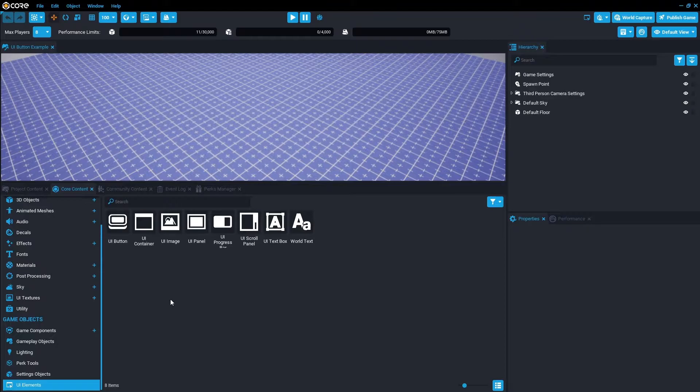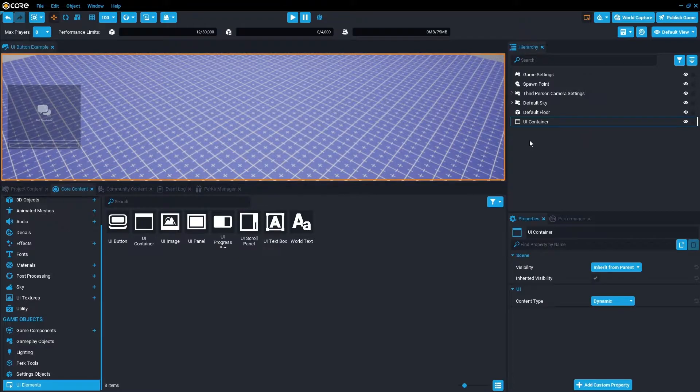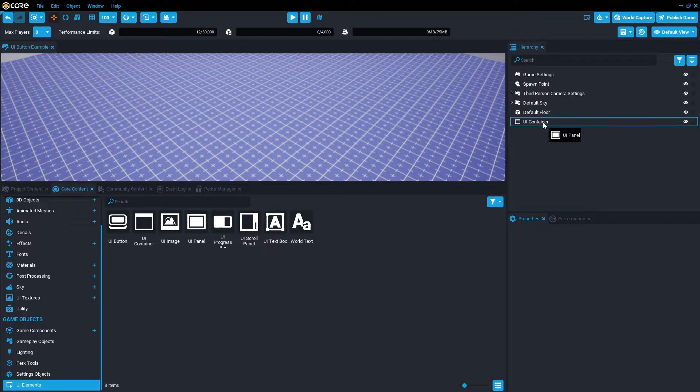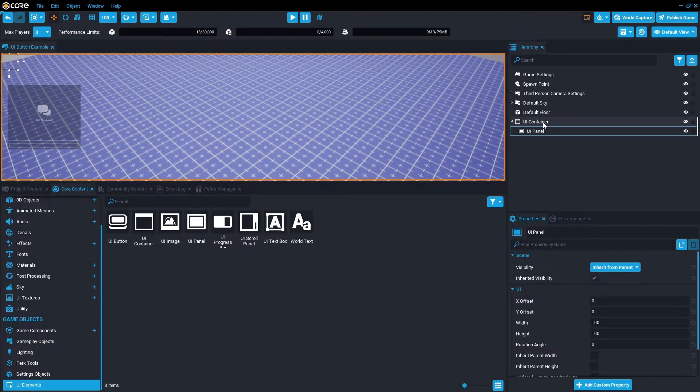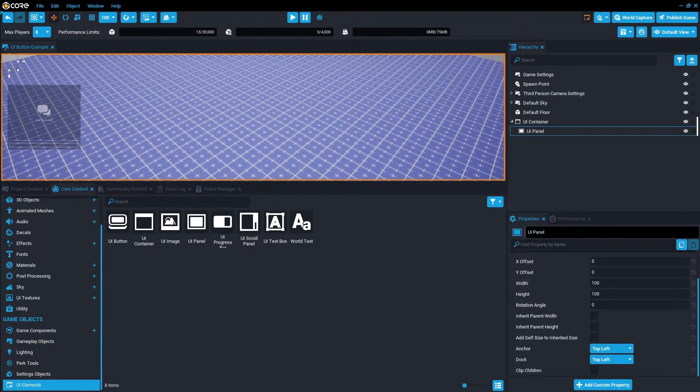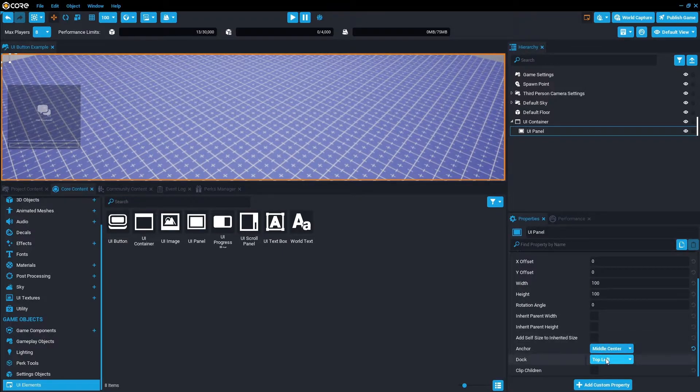Click on UI elements. I'm going to go UI container, just drag that into the hierarchy. Then we're also going to want a panel inside the UI container. I'm going to set this panel in its properties to middle center for anchor and middle center for dock.